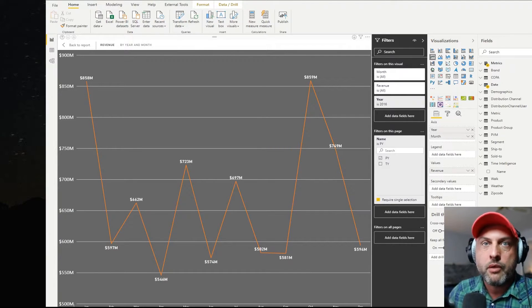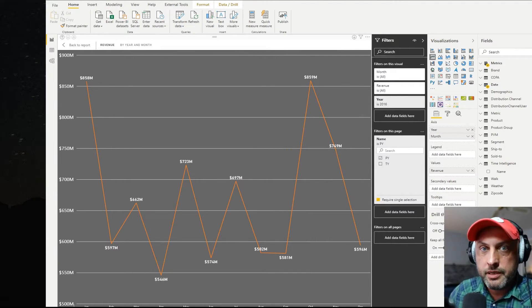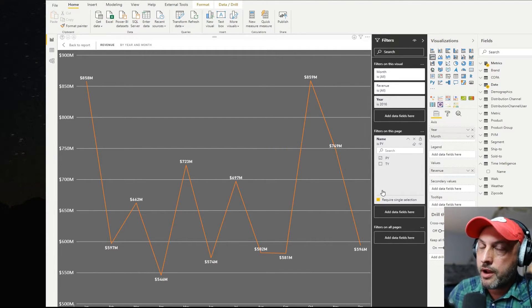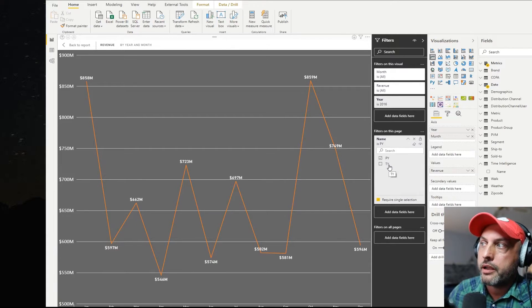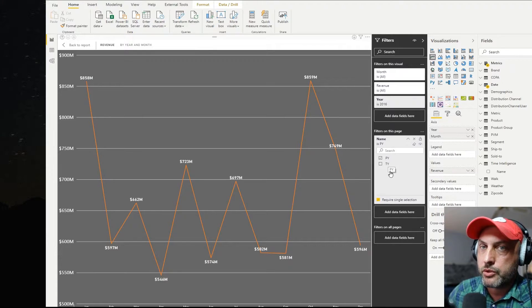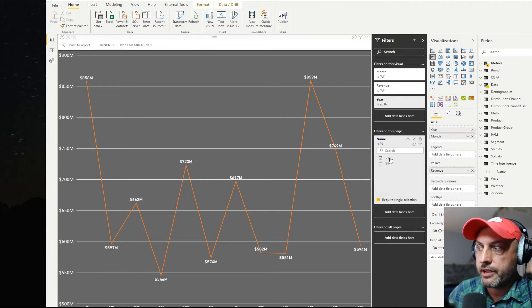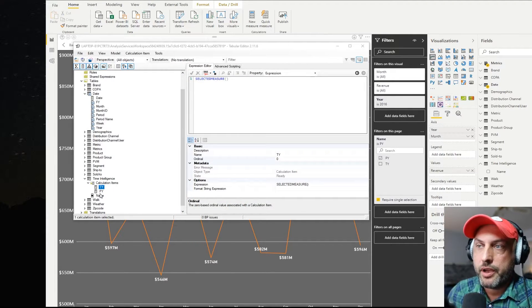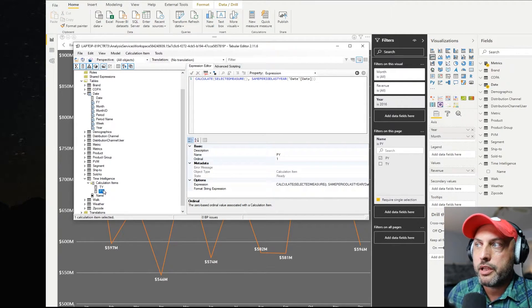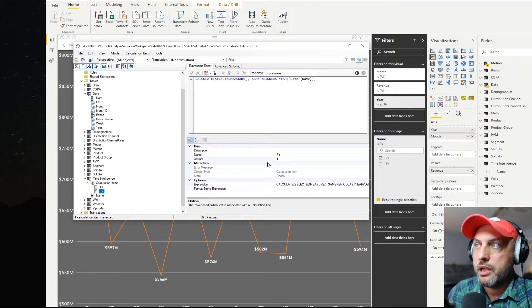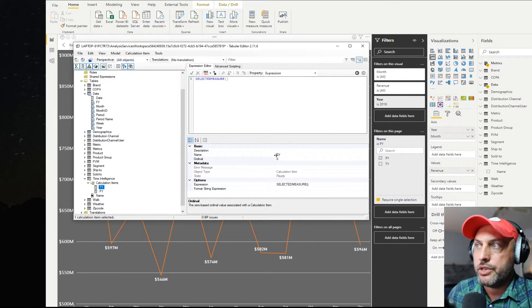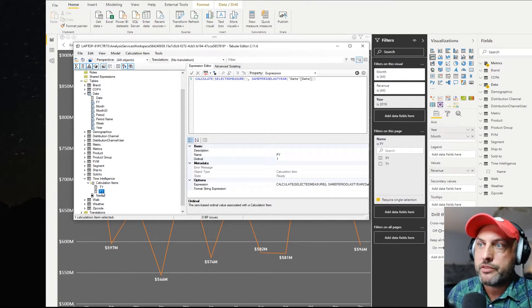Now this implemented what I wanted to implement. However, there is a bit of a problem. I would want the TY to go before PY. So basically, I want to be able to sort these values. So as I click on these two calculation items, you will notice that ordinal value changes here.